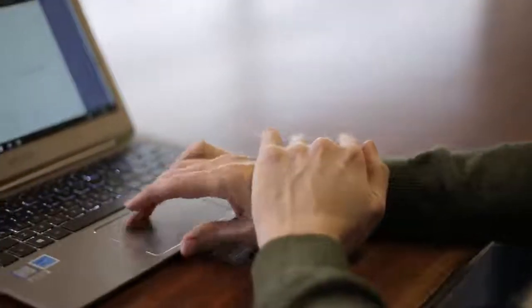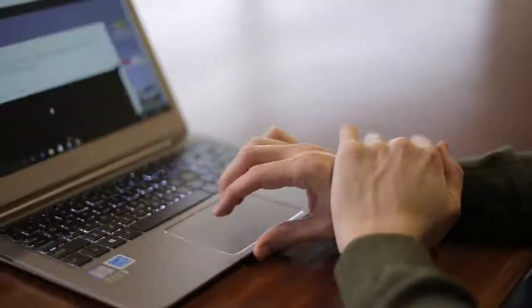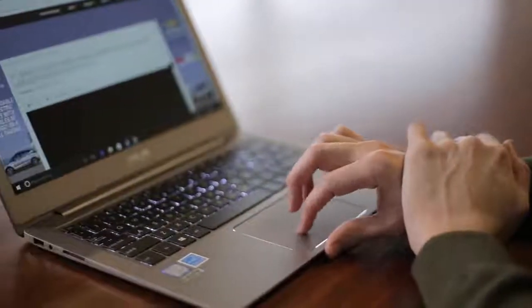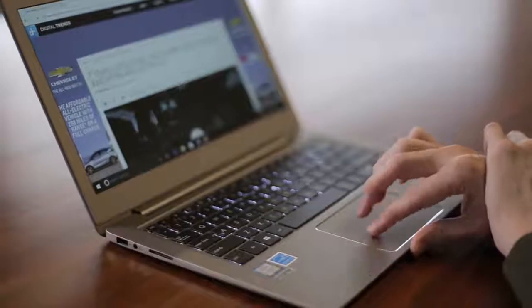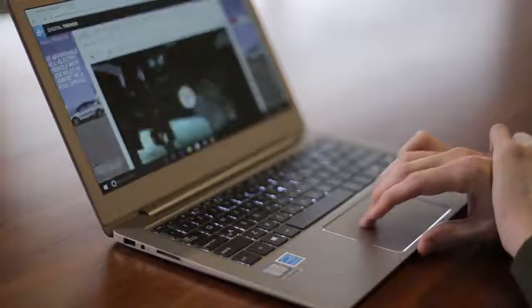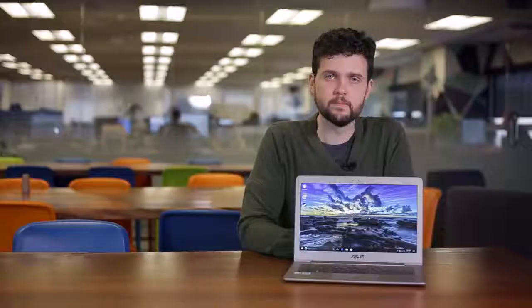We also found the touchpad a bit fussy. It felt too responsive, activating multi-touch gestures when unwanted. But those issues are hardly deal breakers.